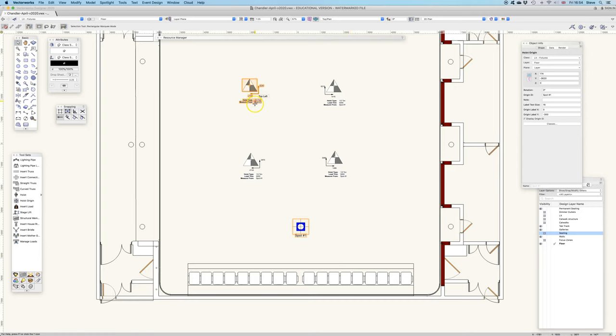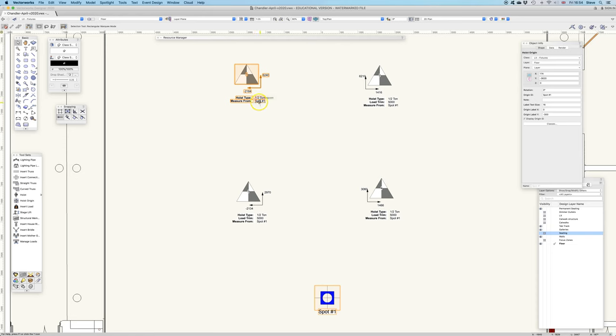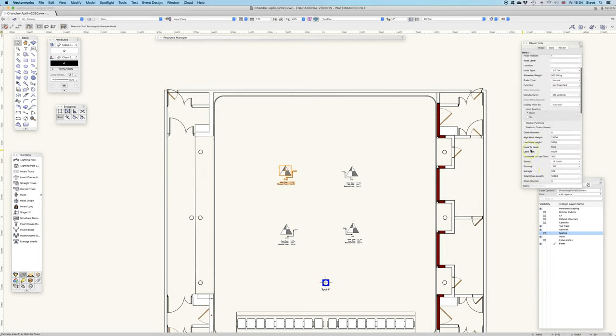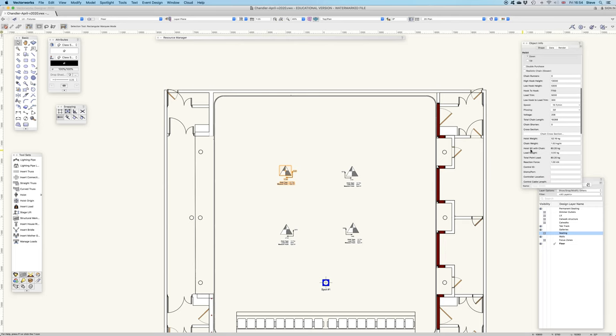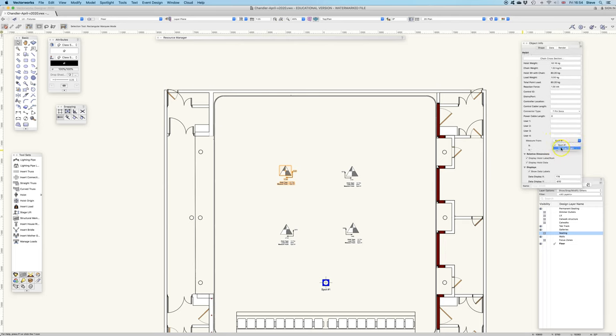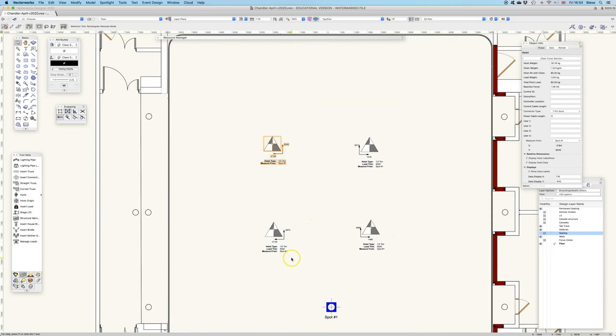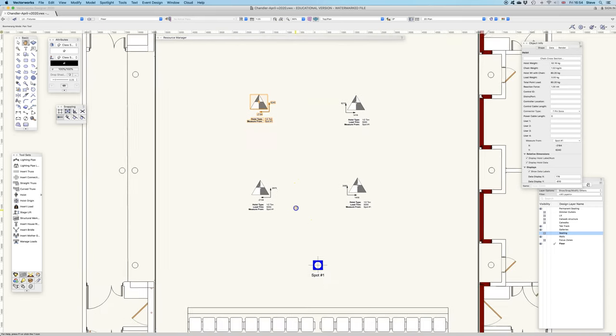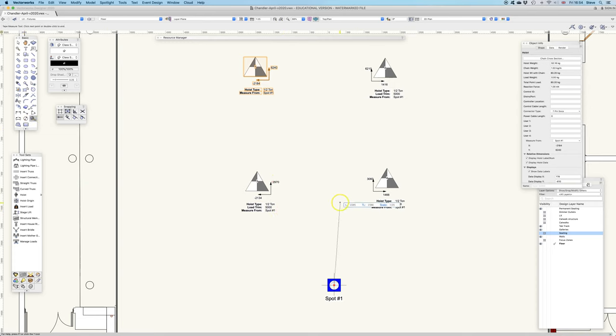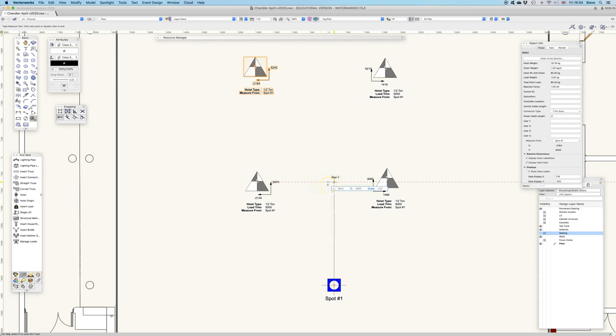Now you see here, these have all changed to measure from spot one. This is called spot one, so hoist origin there, origin ID spot one. I could still tell this to measure from the drawing origin, but it's understood that because I've placed the spot one in there, I've placed my own origin there, that it's assumed that I want all measurements from there. So for example, now this 2970, if I took my tape measure and measured up from there to the center of that hoist, you should find 2970.